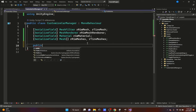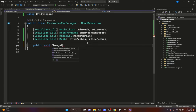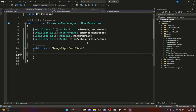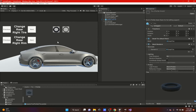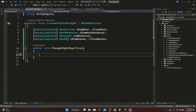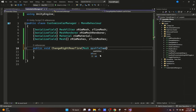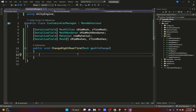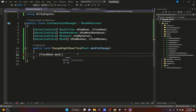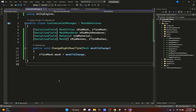Now under public functions, we're going to add a function called public void ChangeRightRearTire. This is what we'll use for the image buttons - to be able to change the tires. In the parentheses we'll add a Mesh parameter called meshToChange. Then we'll put: rightTireMesh.mesh = meshToChange. That's it for this function. We can test this out quickly.